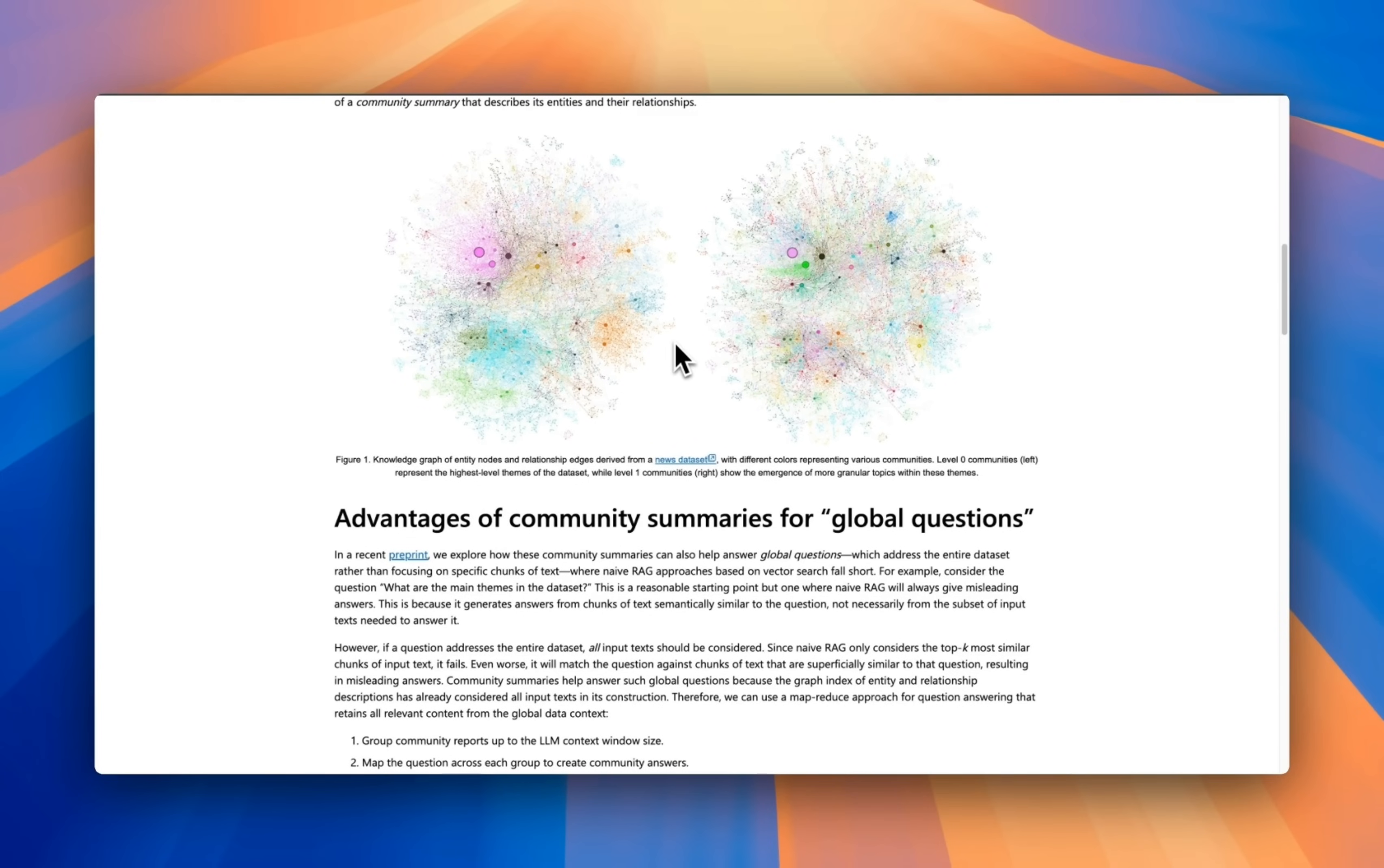I hope you found this video useful. Thanks for watching and as always, see you in the next one.